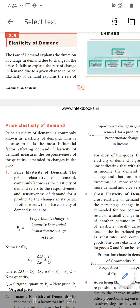Hi kids, in this session you are going to learn about elasticity of demand. The law of demand explains only the change in demand due to the change in price alone, but it does not explain how much the demand is changing. The elasticity of demand explains the ratio of how much demand is changing due to changes in price.